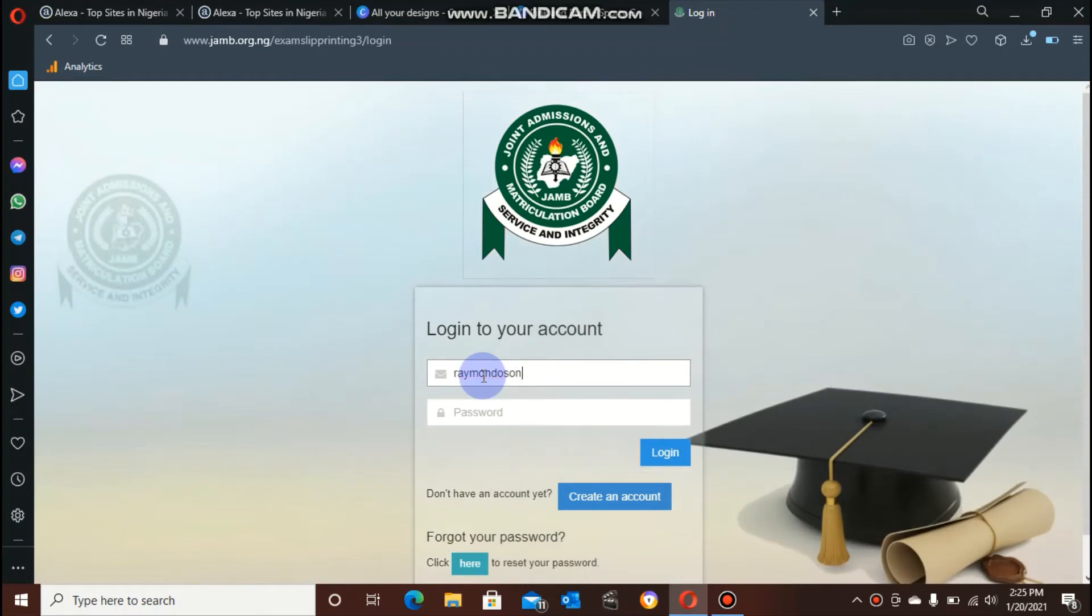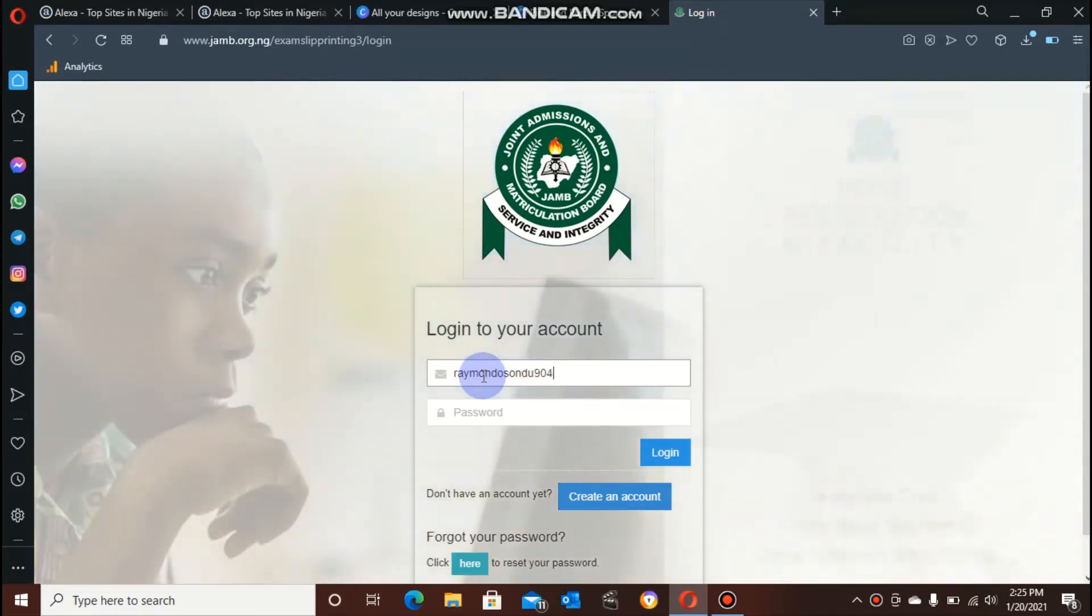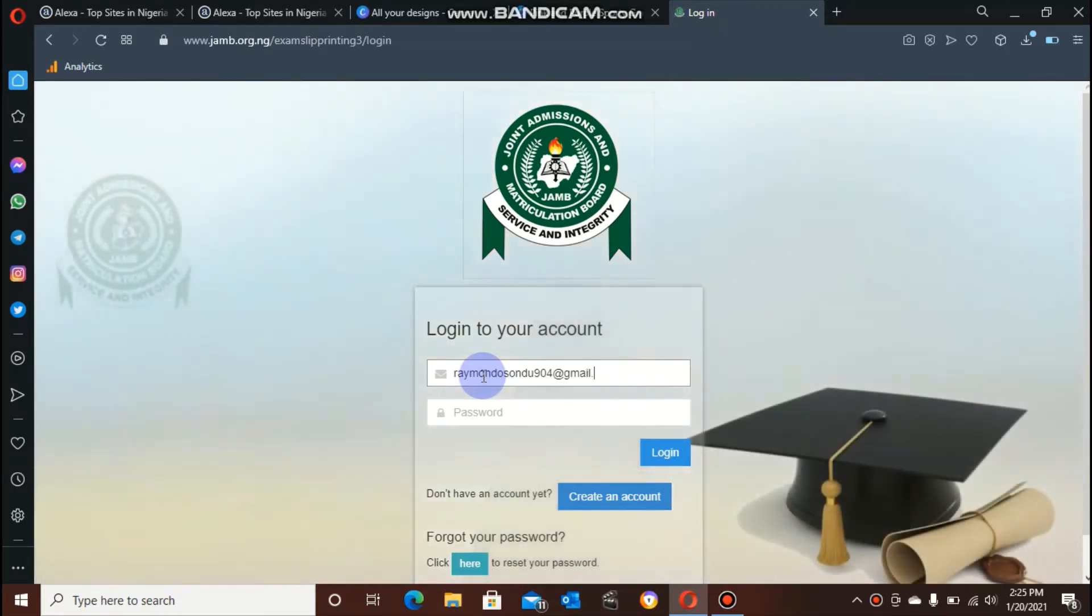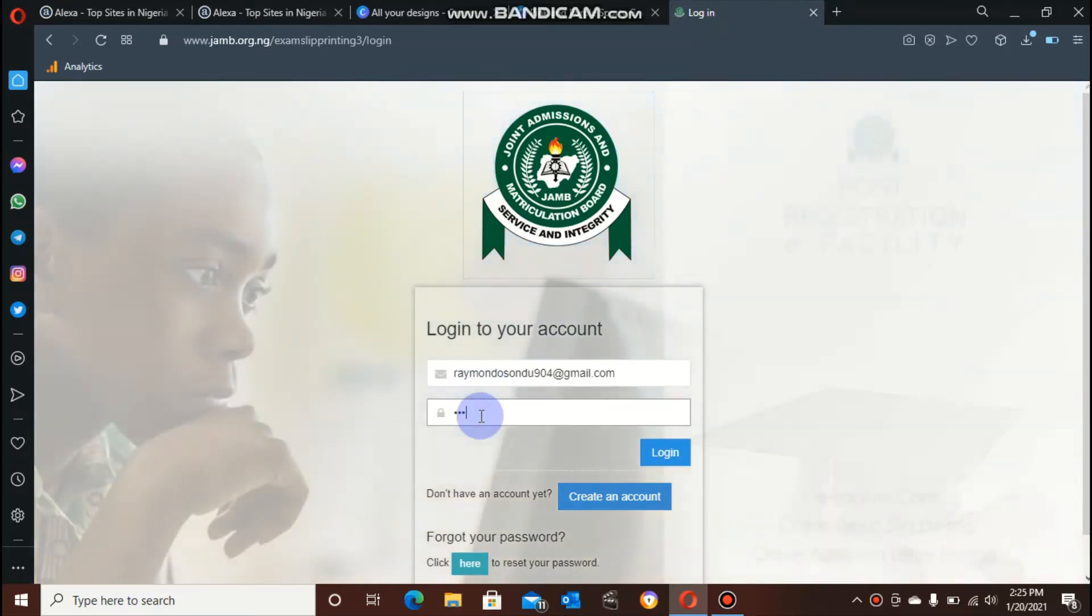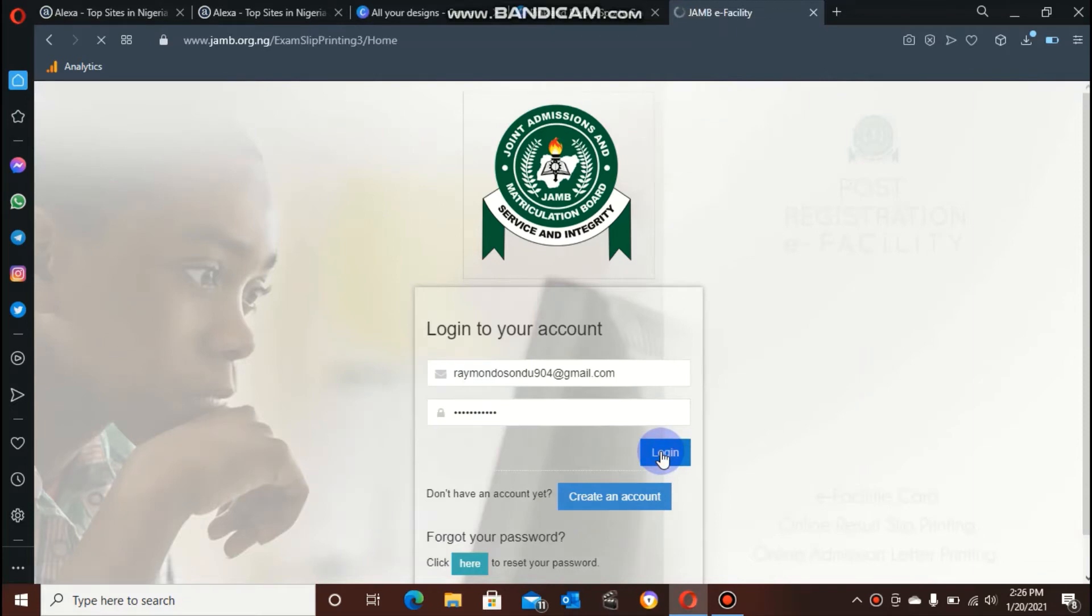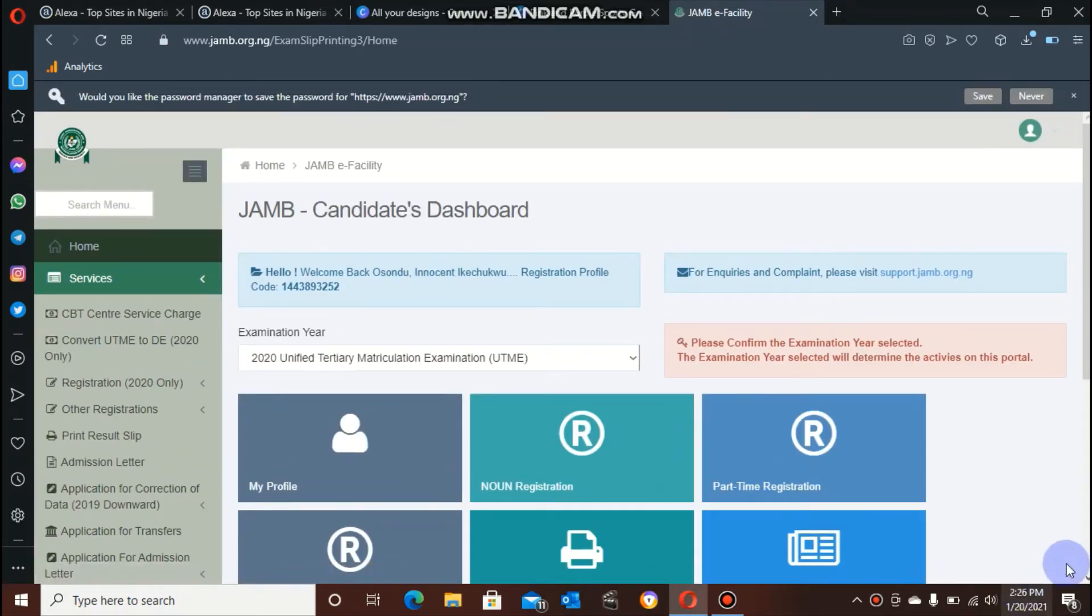Email address and the password that I used in creating my account. So I'm typing in my email address. Once you're done with your email address, you have to type in your password. If you're having a problem remembering your password, you can click forgotten password or try logging in with the phone number you used in creating your account.